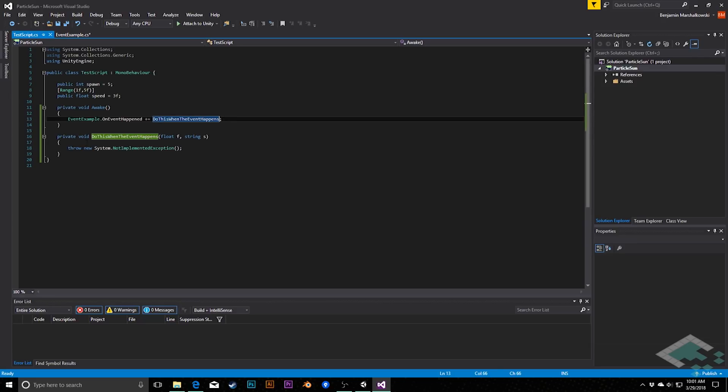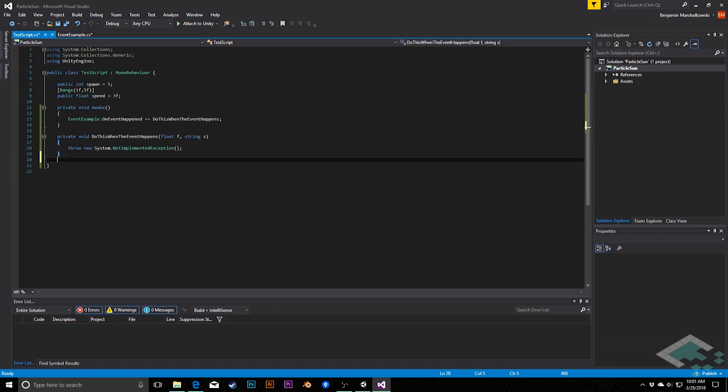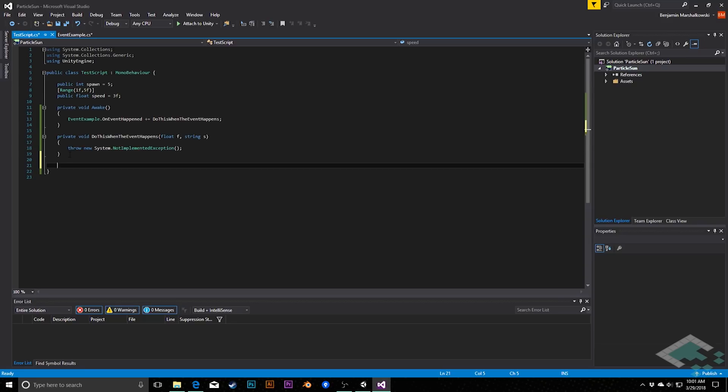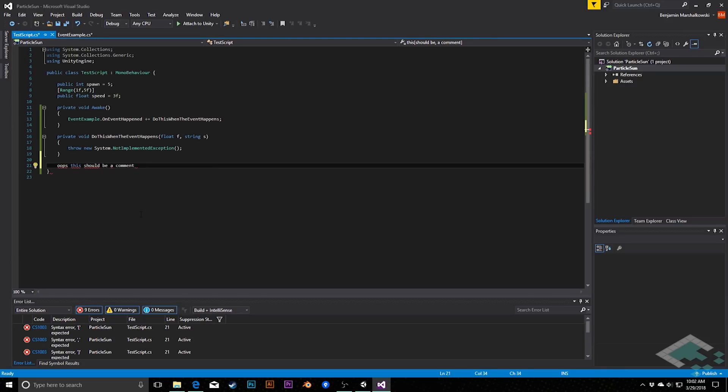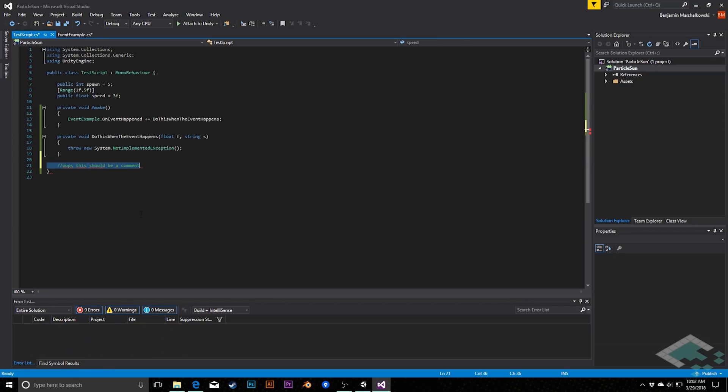A couple other just quick gotchas that I wanted to mention. Commenting, in the previous, in MonoDevelop, you could just hit control and slash, and it would auto comment stuff for you. It's a little bit more involved here. In this case here, you say, this should be a comment. I'm getting my automatic errors because this is not in any C-sharp code. In this case, what you have to do is you have to hit control K and then control C, and that will comment that for you. And you can do multi-line commenting that way as well. Again, it's one of those two-step shortcuts, so it's just something to be aware of.